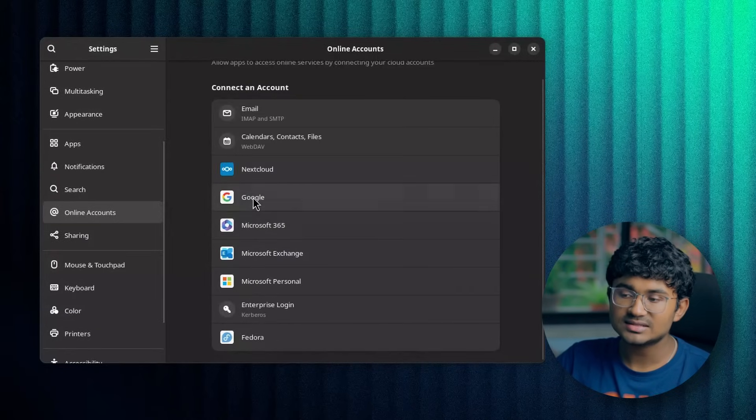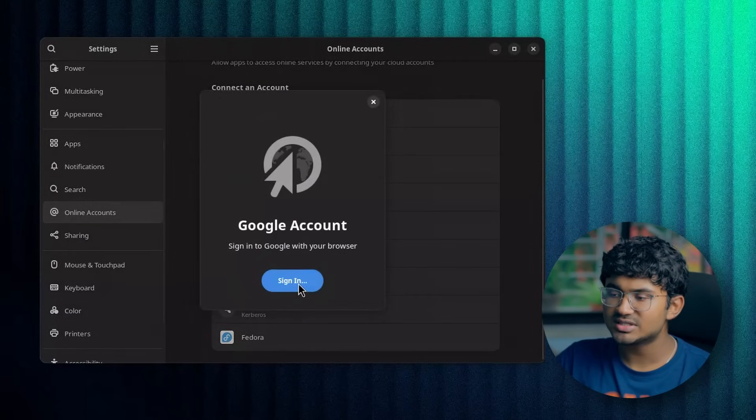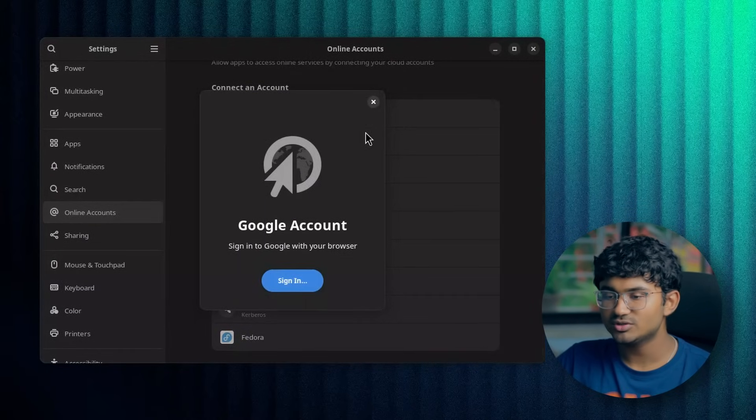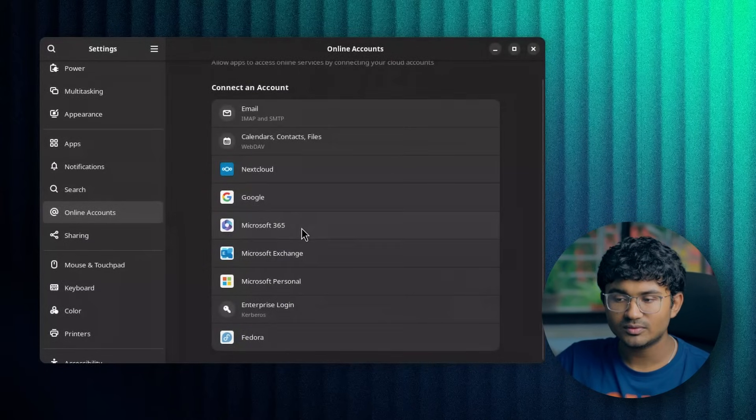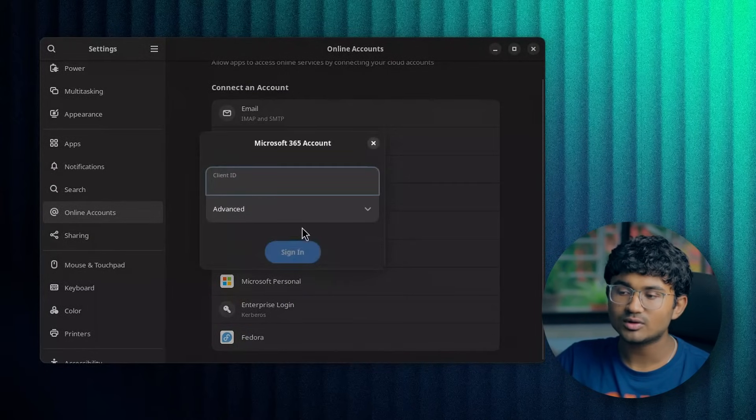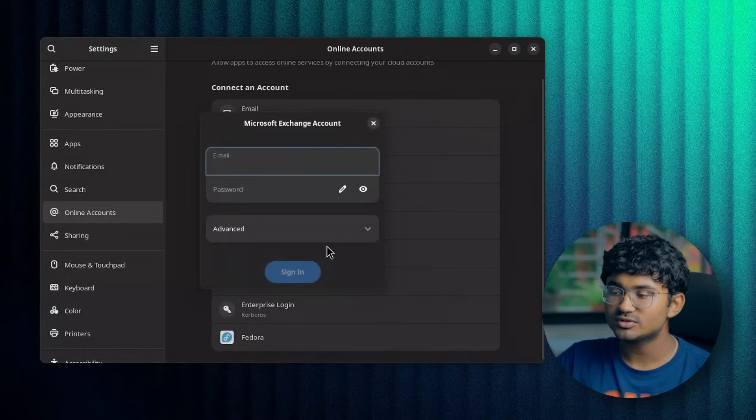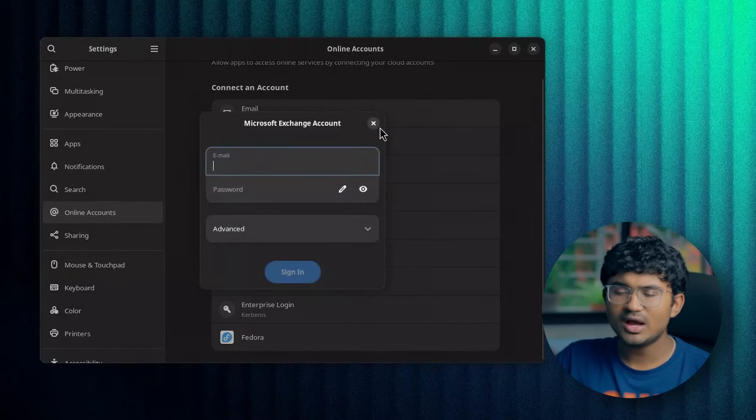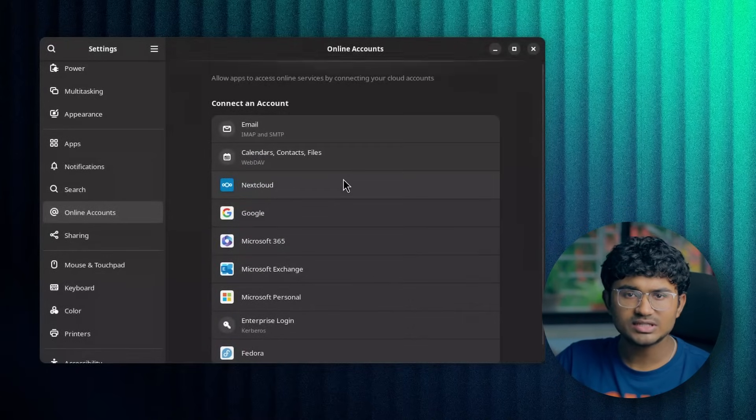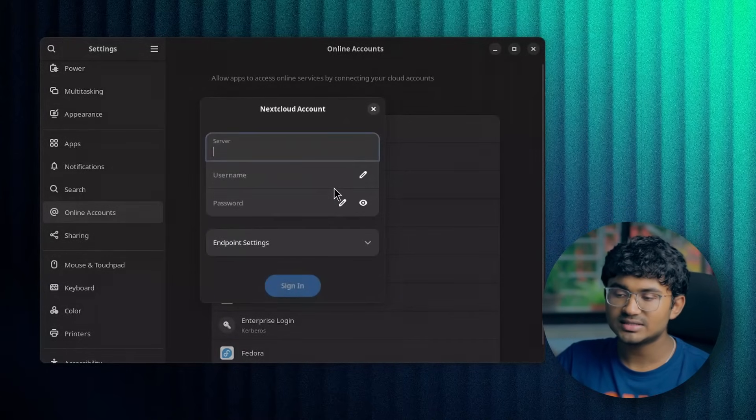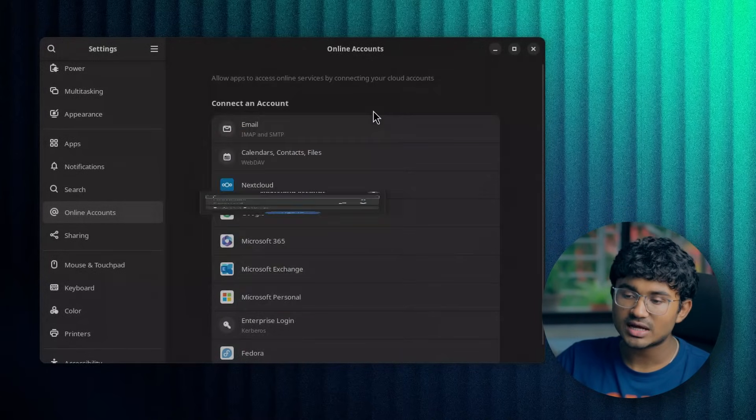Online accounts page has some changes. Previously you could log into your account from here itself. Now it launches the browser instead in order to log in. The UI was also outdated for these and they have been modernized too.